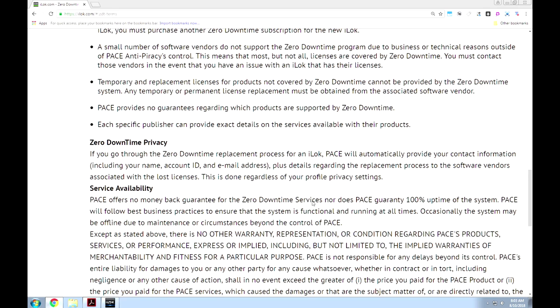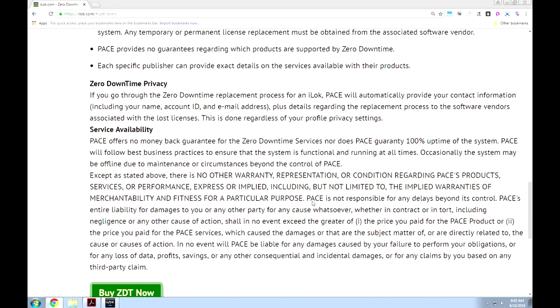Service availability. They offer no money-back guarantee for the ZDT, nor do they guarantee 100% uptime. Wait a minute — why is it called zero downtime then?